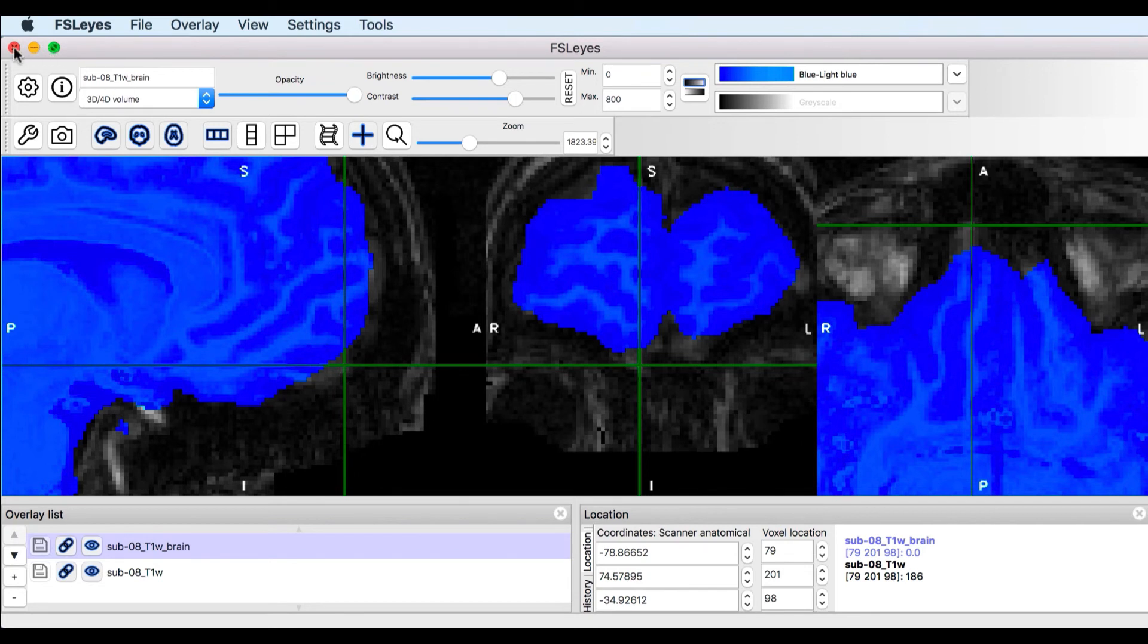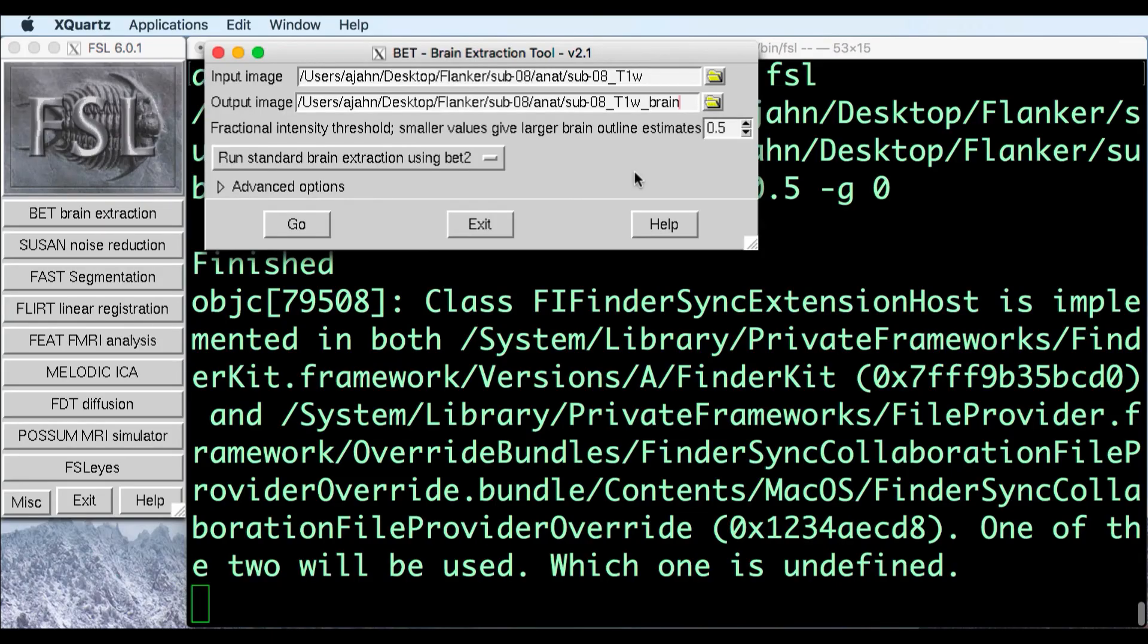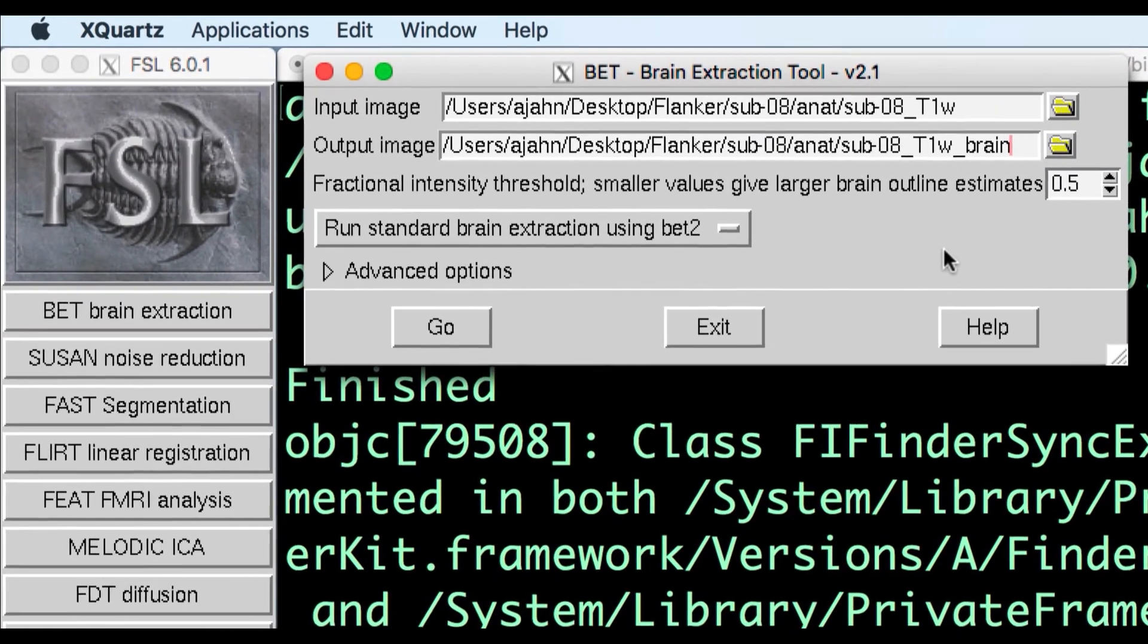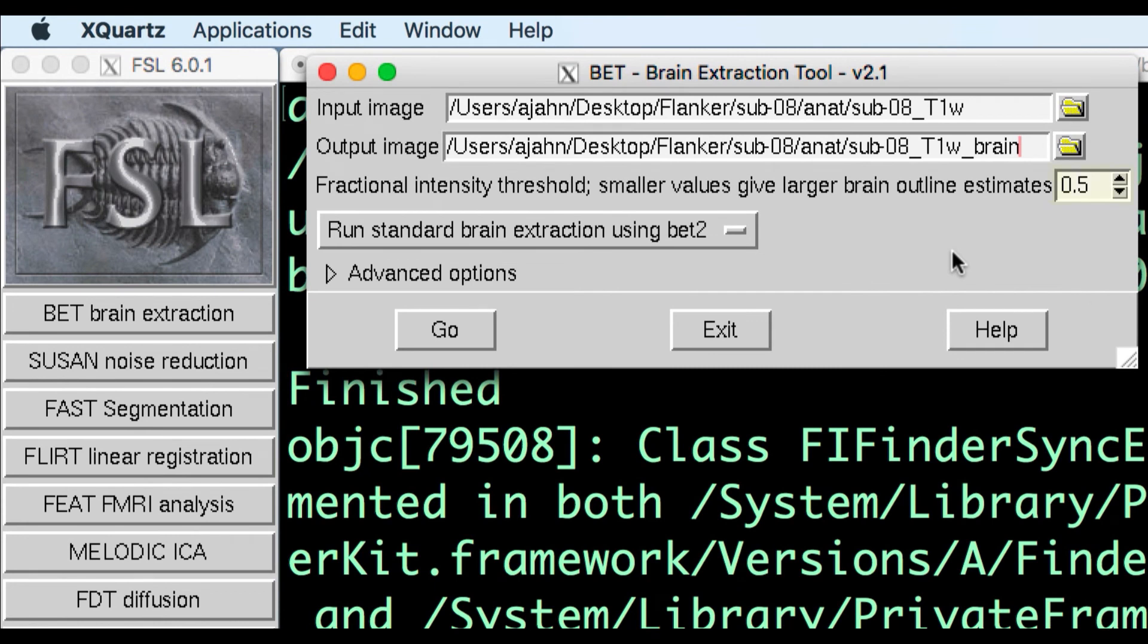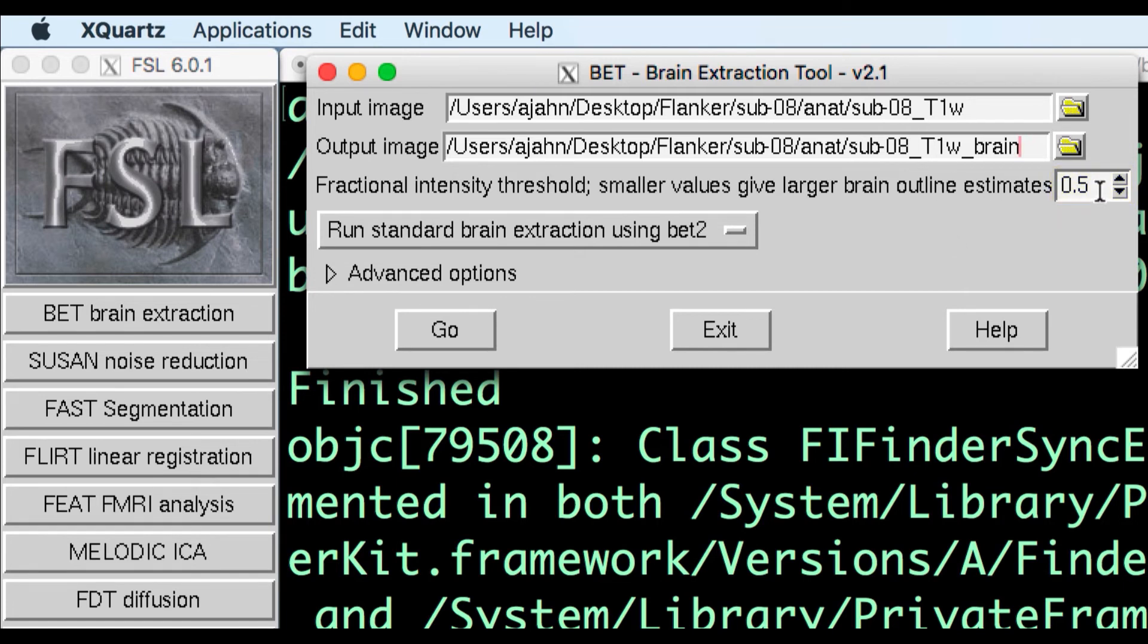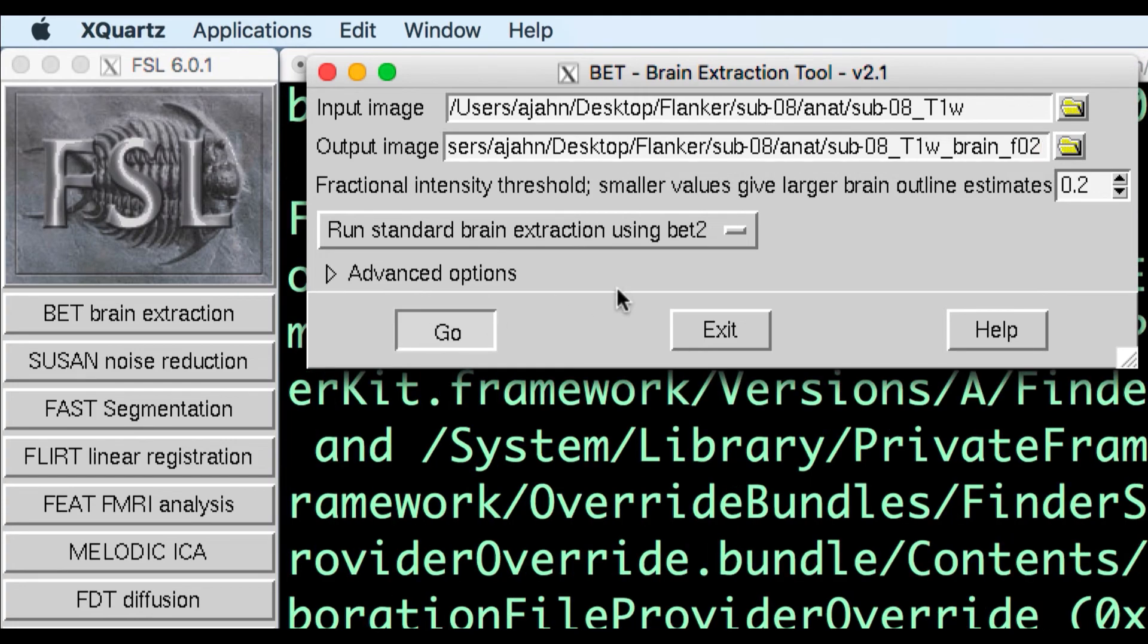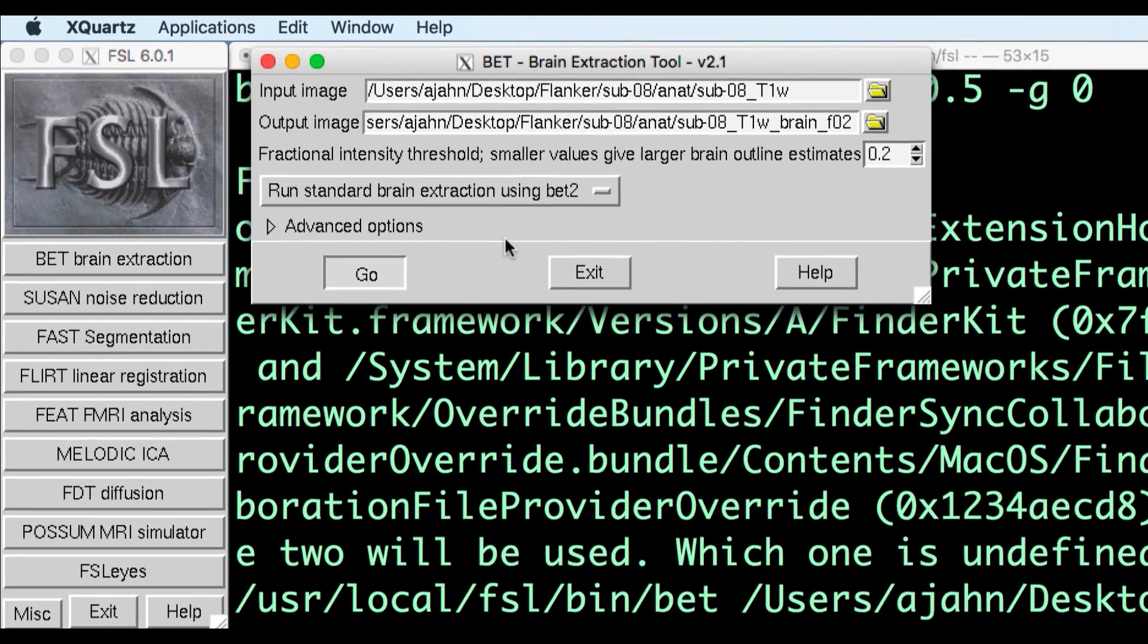Close the FSLeyes window and go back to the BET window. Notice that the fractional intensity threshold controls how much brain is removed. A smaller number allows you to preserve more cortex at the risk of including more non-brain areas. Let's change this to 0.2 and change the output suffix to underscore F02 to keep our files organized. Click Go, and when it finishes, open up FSLeyes again.